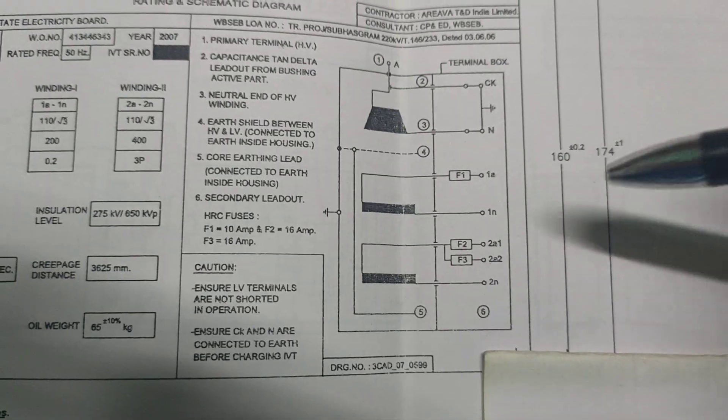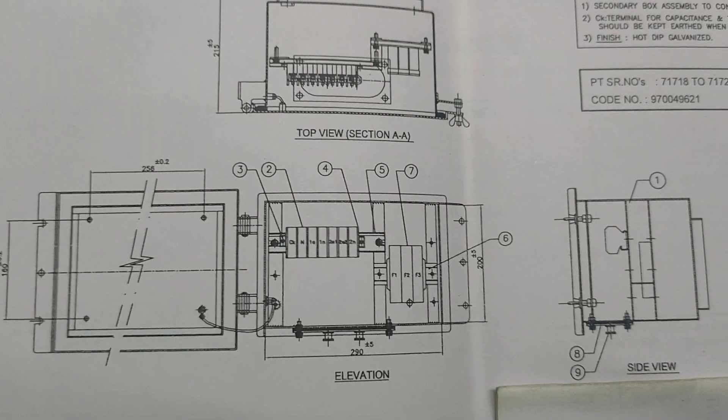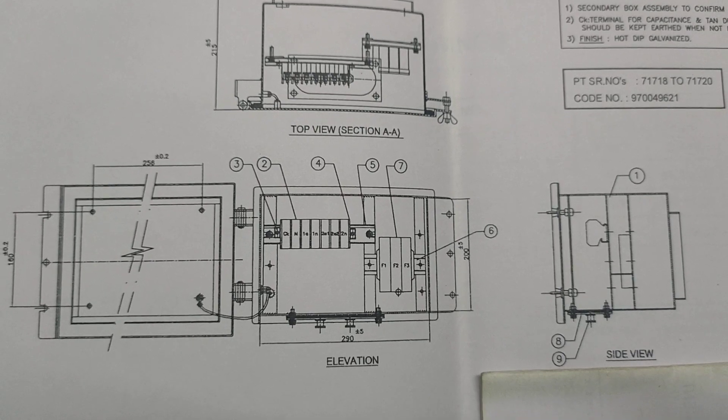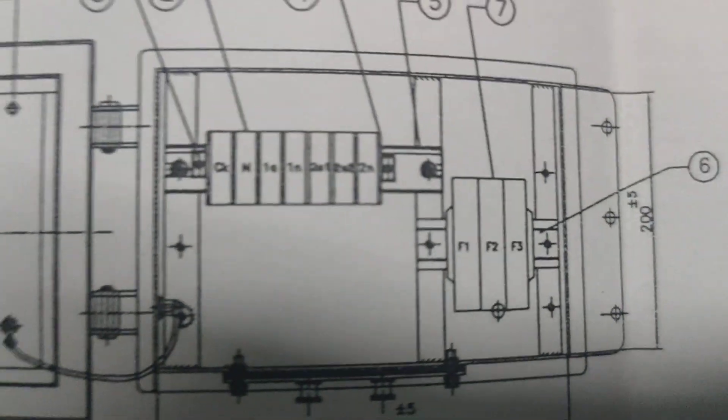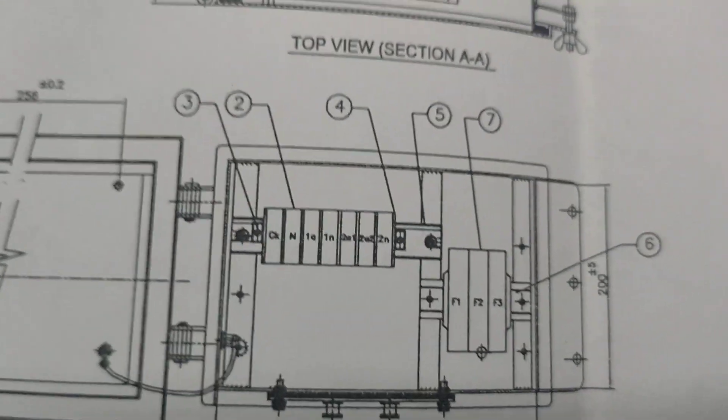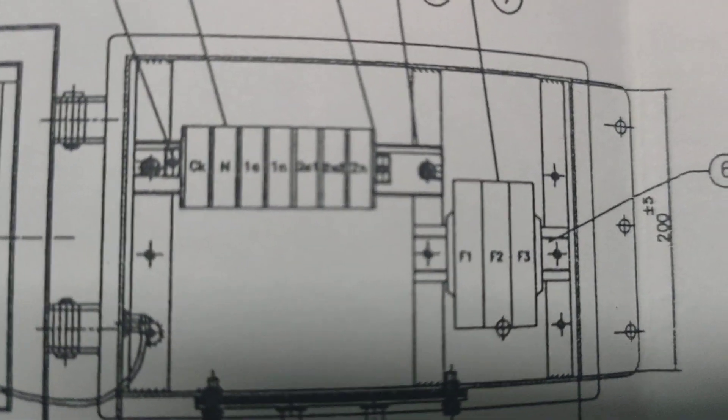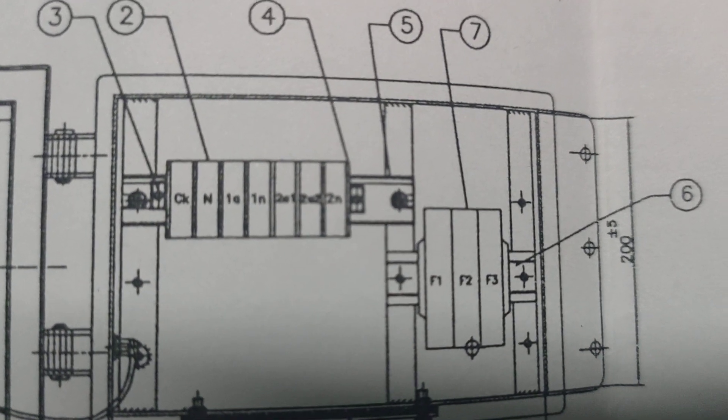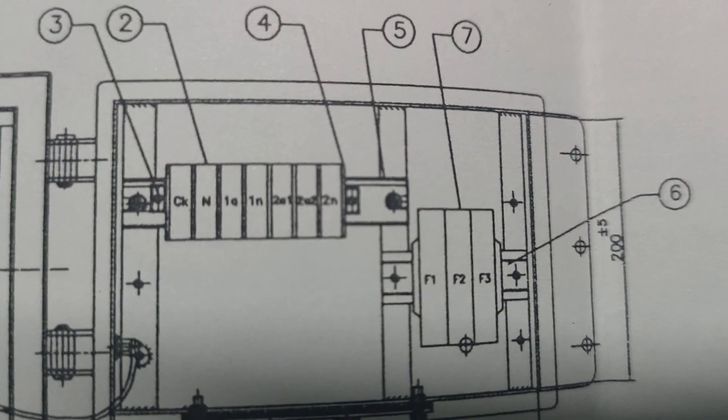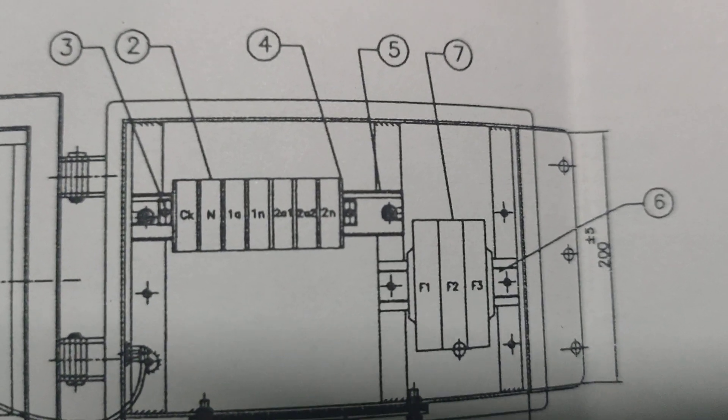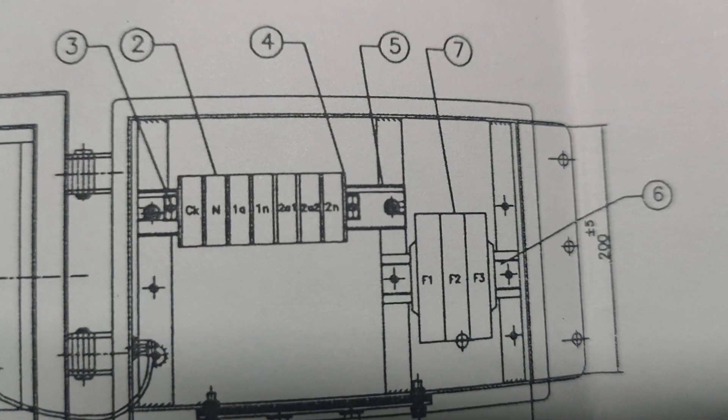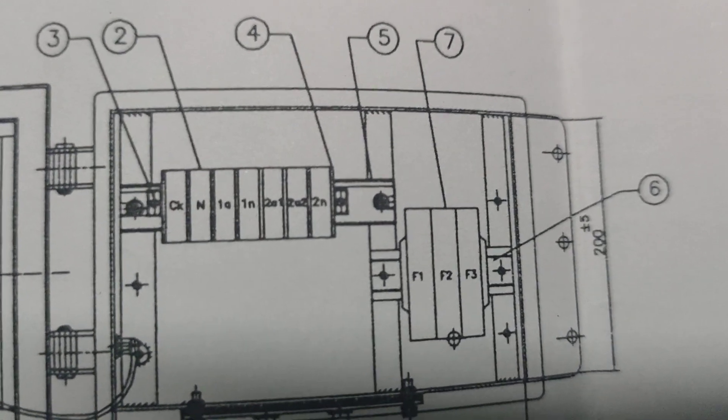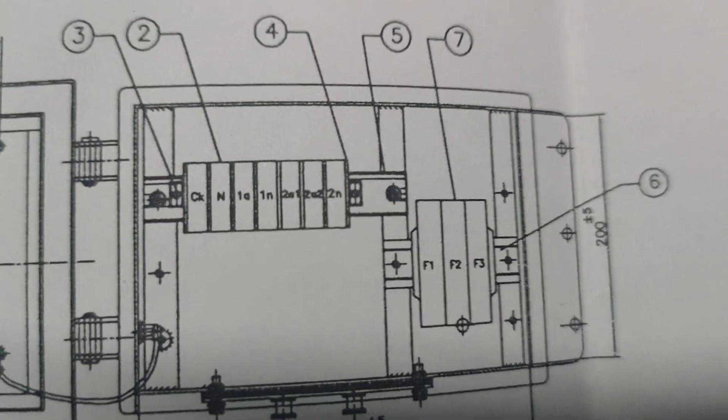These are the general arrangement or GA diagram of the secondary boxes. The blocks are used for the connection: CkN, 1a1n, 2a1, 2a2, and 2n. F1, F2, F3 are the fuse links used for the secondary terminal output purpose.